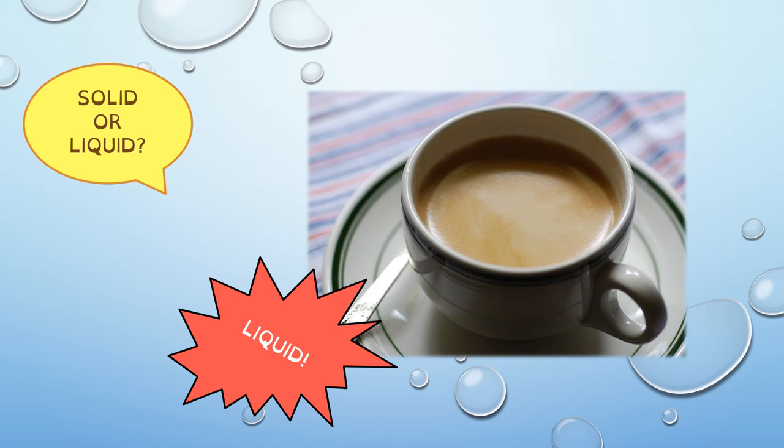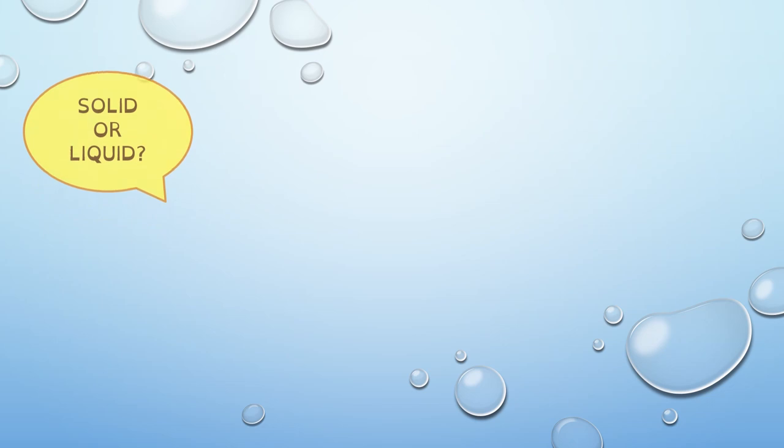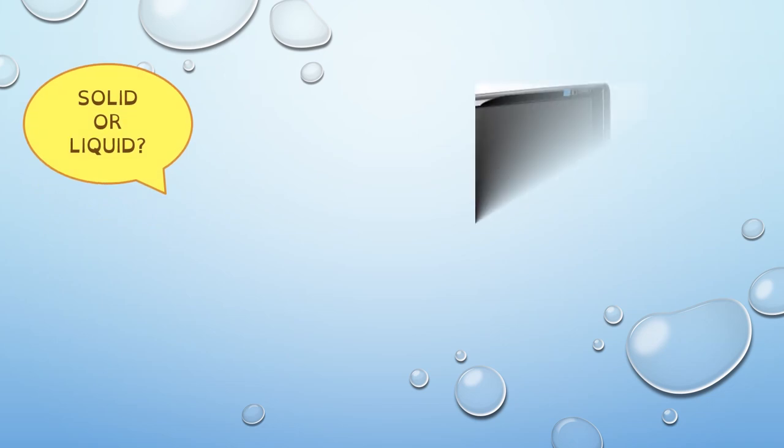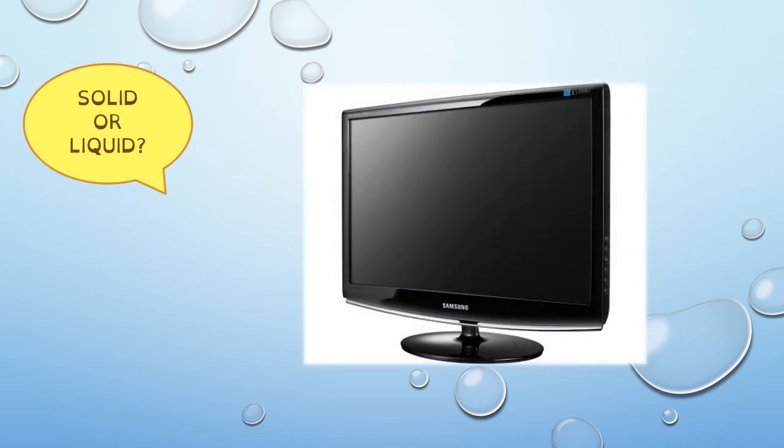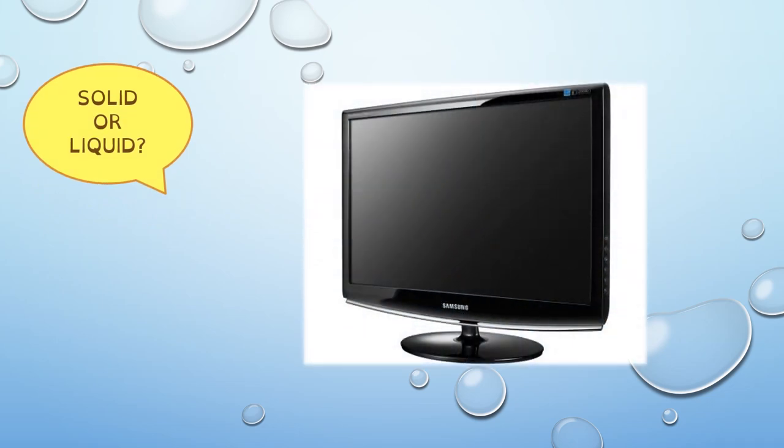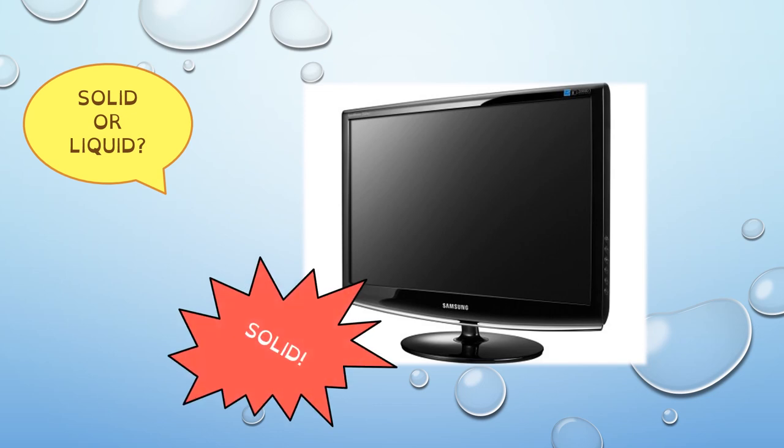This is a television. Can you tell me if it's solid or liquid? Right. A television is solid.